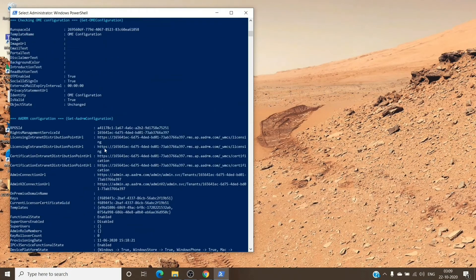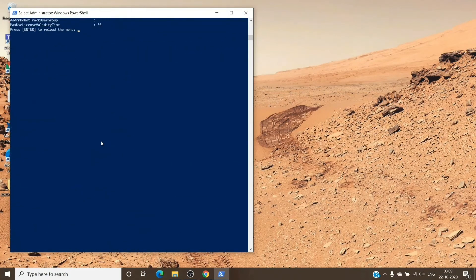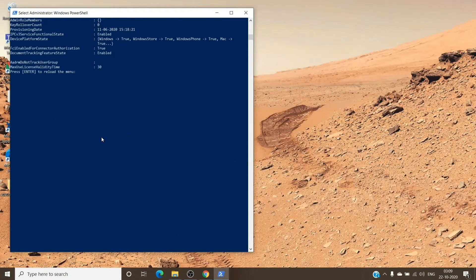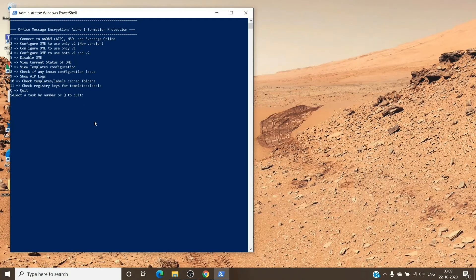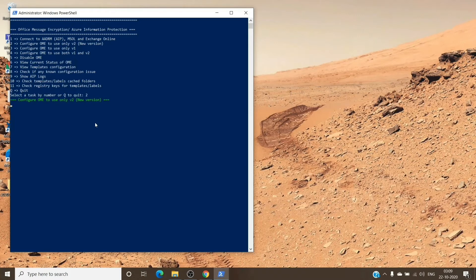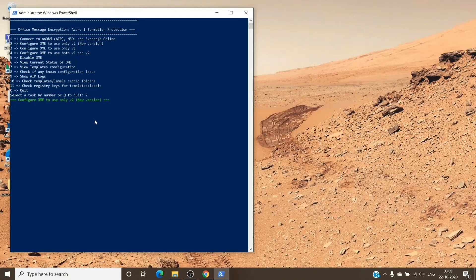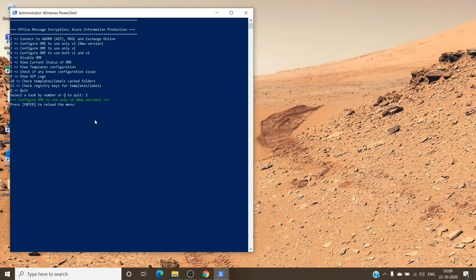Now we'll type in option 2 and hit Enter to configure the OME version 2. I have already configured it, but you can go ahead and give it a try for option 2, and it will just give you this message. It will not show you any progress what it has done or what it has changed, and once done you can run the sixth option.